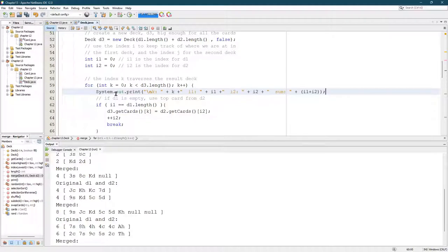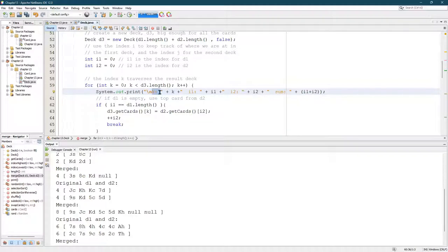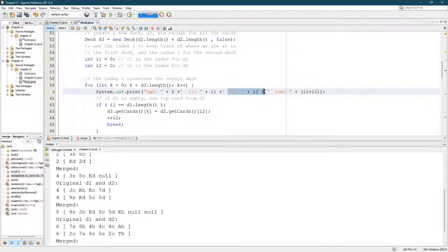So let's go ahead, I print out, I put a new line at the beginning and then we'll see the K value, I1 and I2.